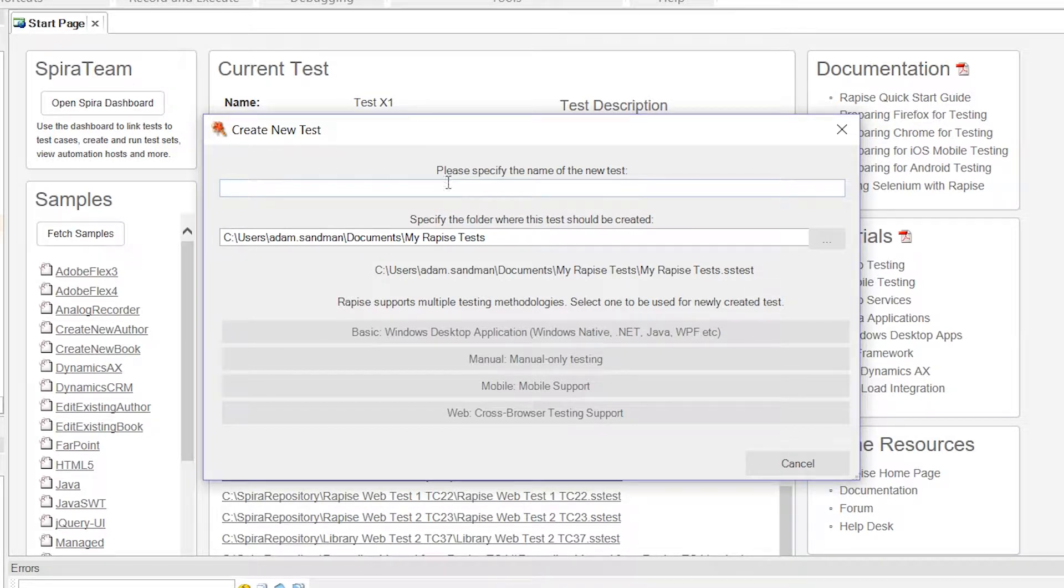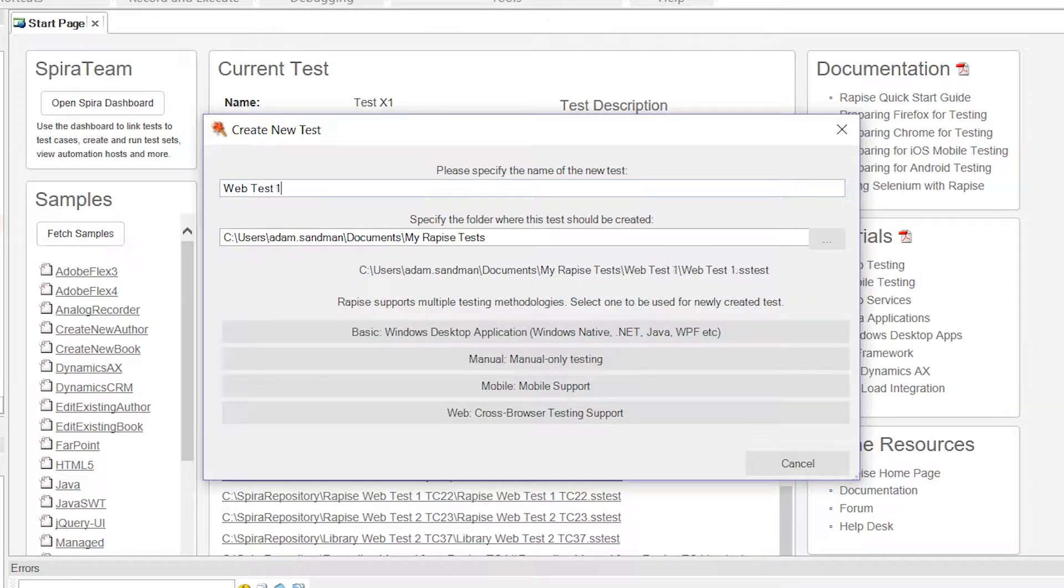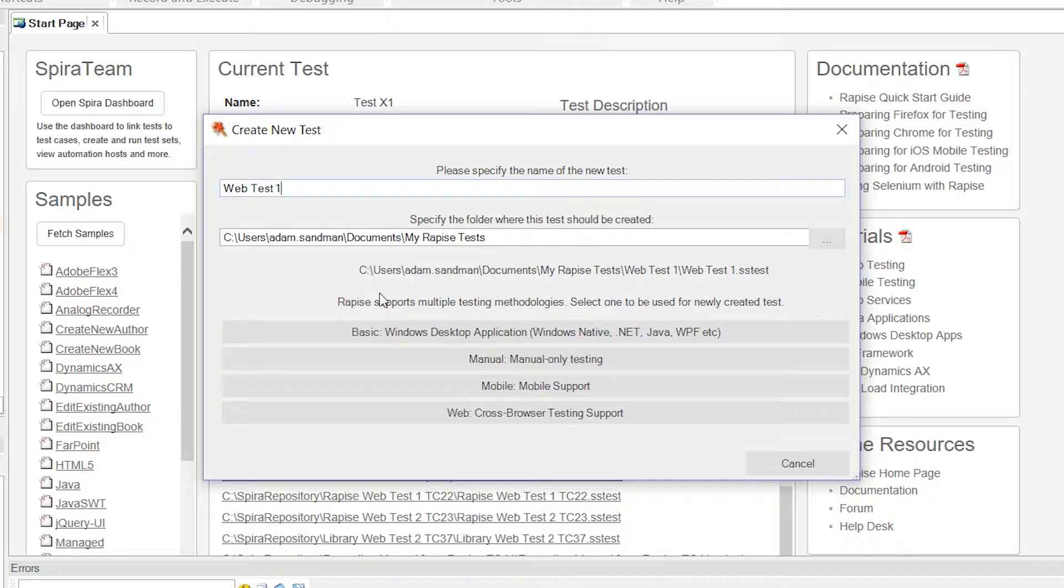The first thing we need to do now is give our test a name, and I'm going to choose WebTest1. And now we'll also need to choose the type of test. Since this is a web application, we will choose the web cross-browser testing option.